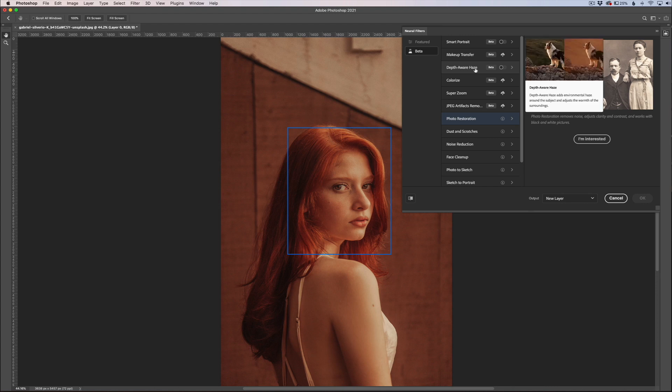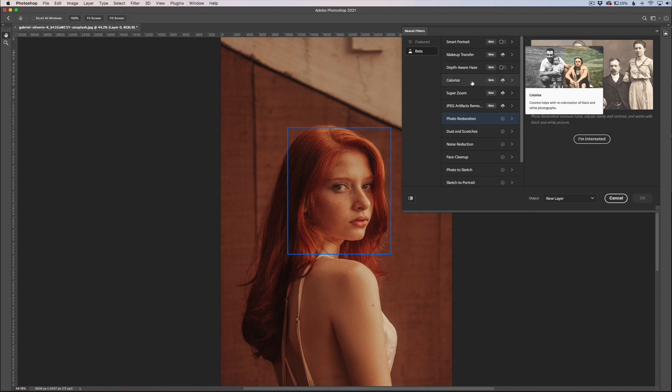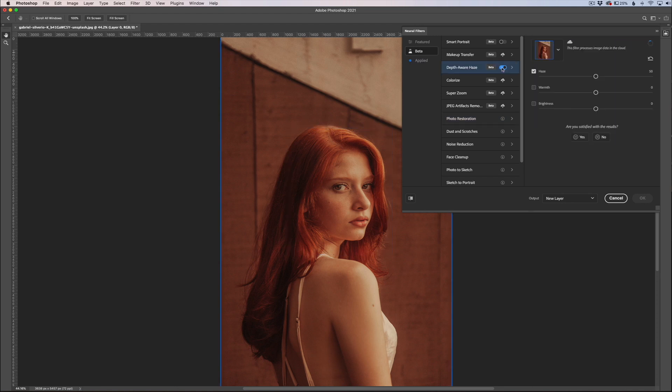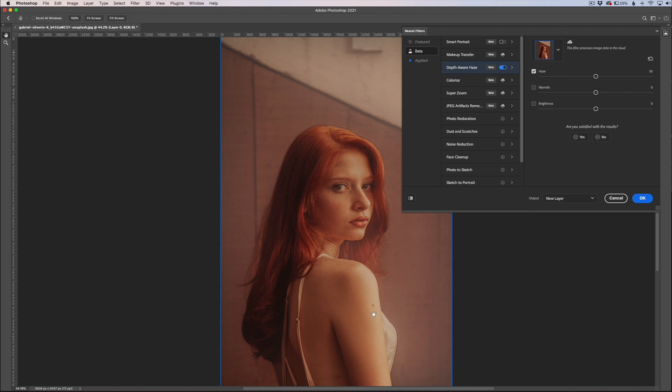The two that we're going to pay attention to in this video, mainly this one, is the depth-aware haze and the smart portrait. The depth-aware haze is right here, and to toggle that on you basically just click this button to turn the filter on. You can see it automatically starts to affect your image.